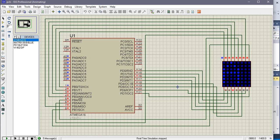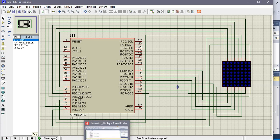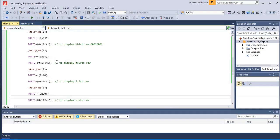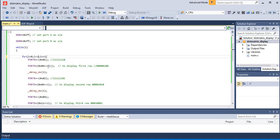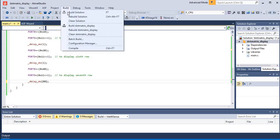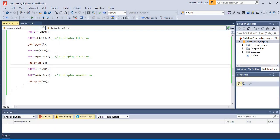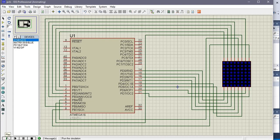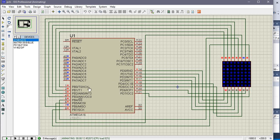Now if I want to scroll the character 'A', I'll add a for loop going up to 8 and give a higher delay so that after scrolling completes there is a longer pause. Let's build and run it. Here you can see we are getting the scrolling effect. This way you can connect multiple dot matrix displays and do multiplexing, interfacing more displays using fewer ports.